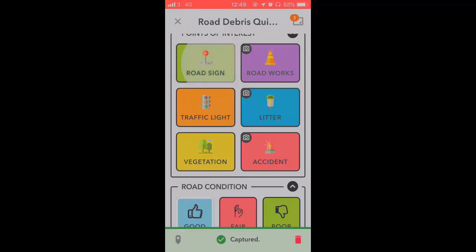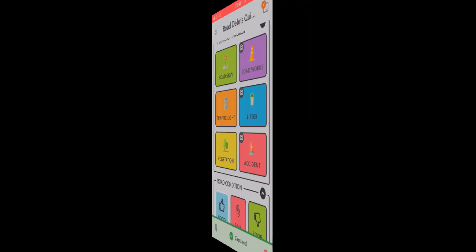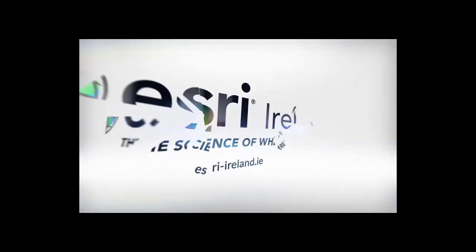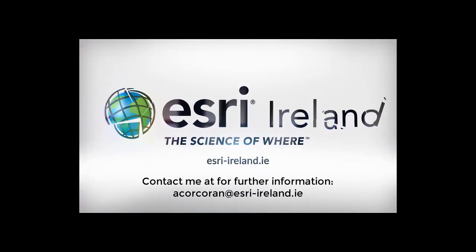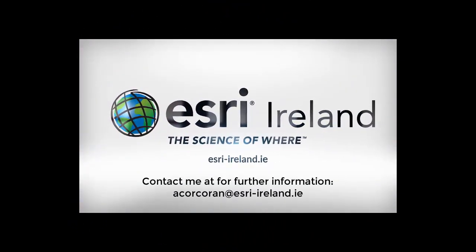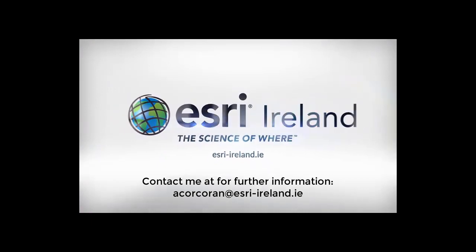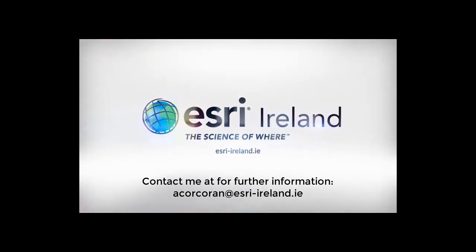So that's it from me. I hope you've enjoyed this quick tutorial. And I wish you all the best with Quick Capture. If you have any questions you can email me at the email on screen.